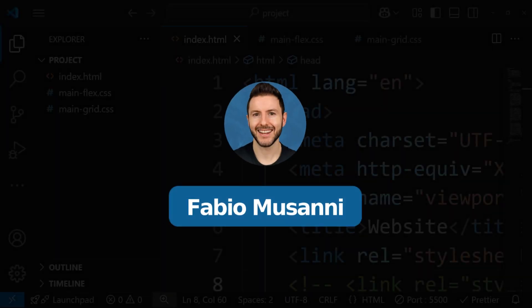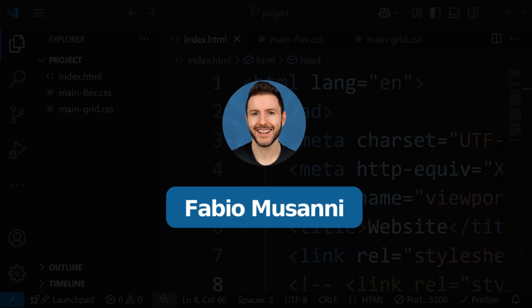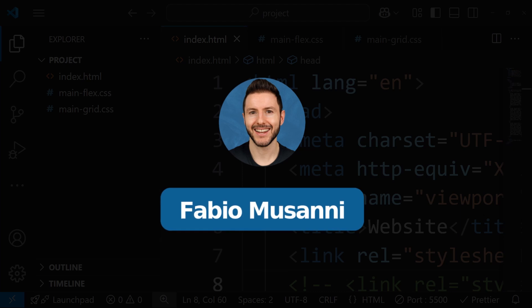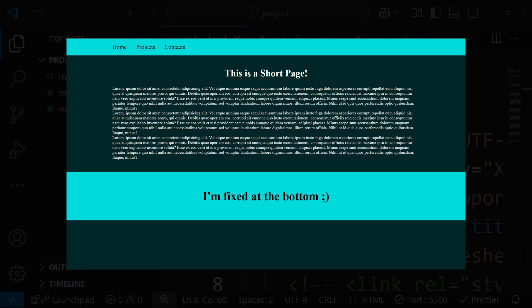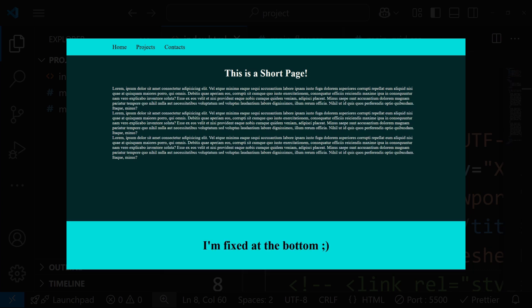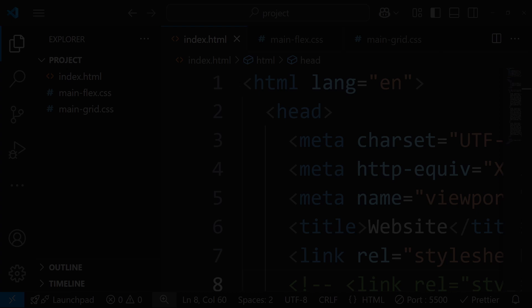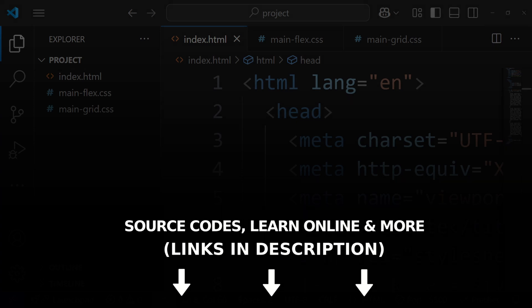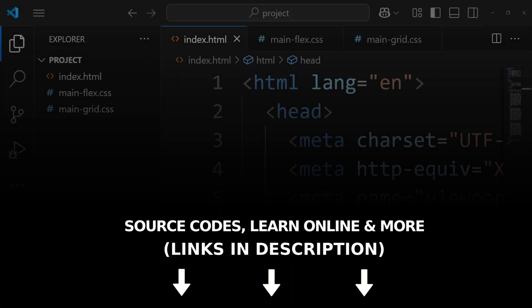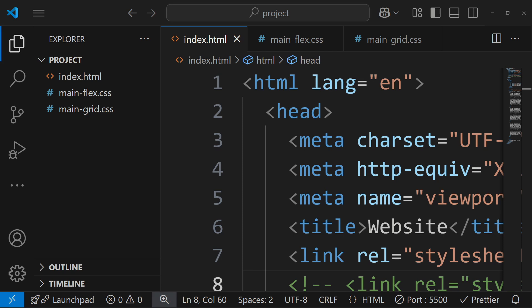What is going on guys, I'm Fabio and on this channel I help you become a better programmer, so subscribe. In this video I'm going to show you how to use Flexbox and also Grid to fix the footer at the bottom of the page even if you don't have a lot of content. You can get the source code of my videos using the link down in the description, and if you're struggling with programming you can also find links to join amazing learning platforms and more down below.